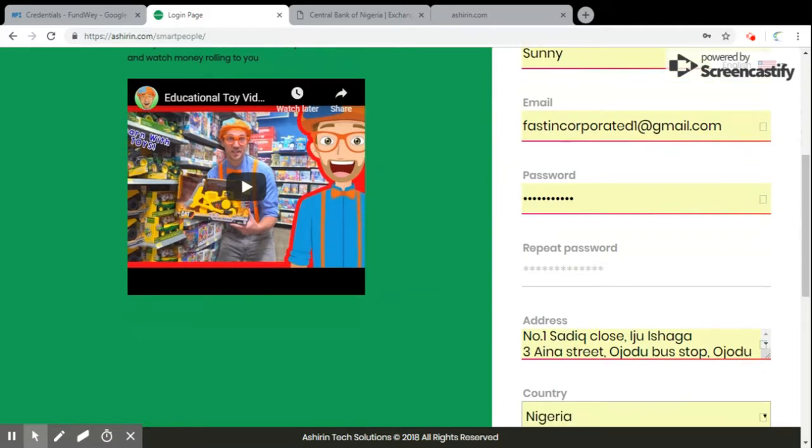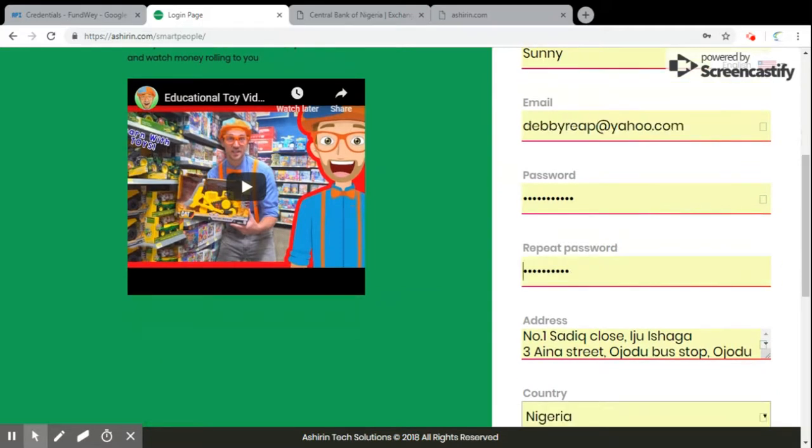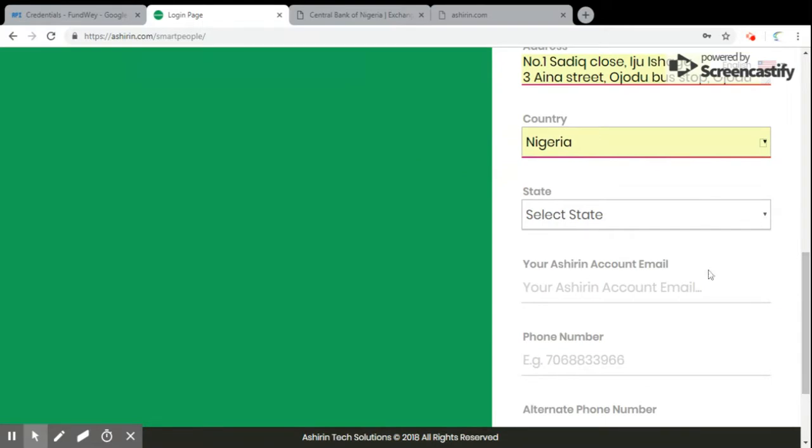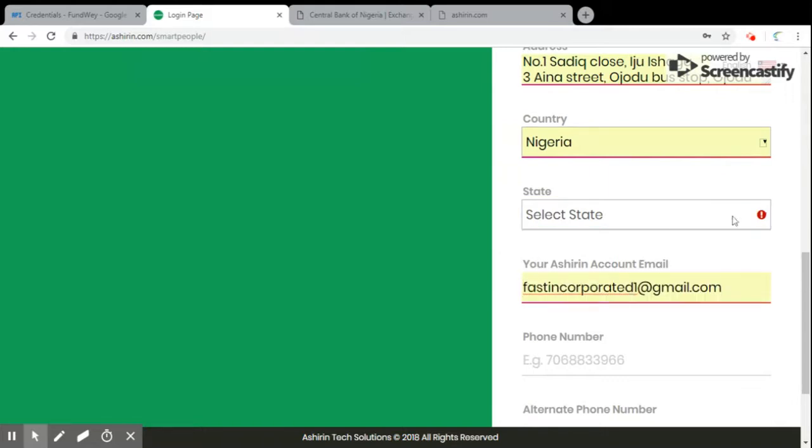You put all the needfuls in the boxes and you select your country, your state from your country, your Ashirin account email that we use to pay you when you have referred people into the Ashirin platform.